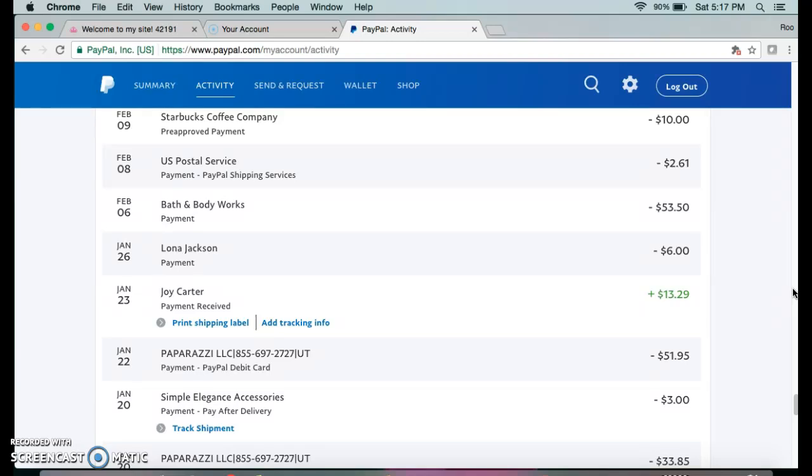All you need to do is number one, have a PayPal account. Number two, have some type of printer to print out your shipping labels. And then if you're using shipping labels, have them available as well.